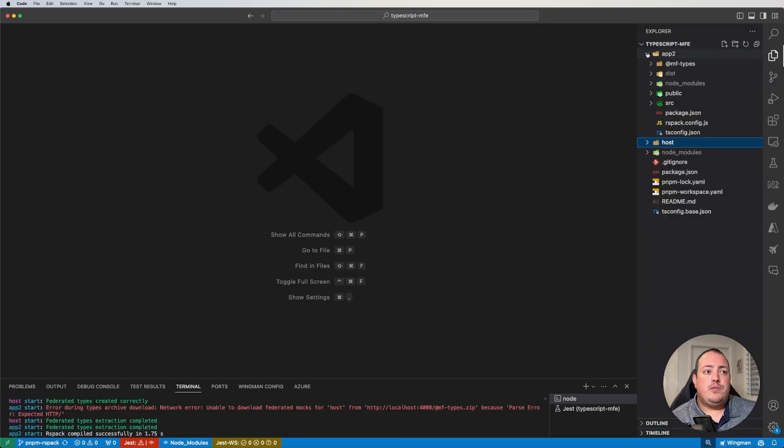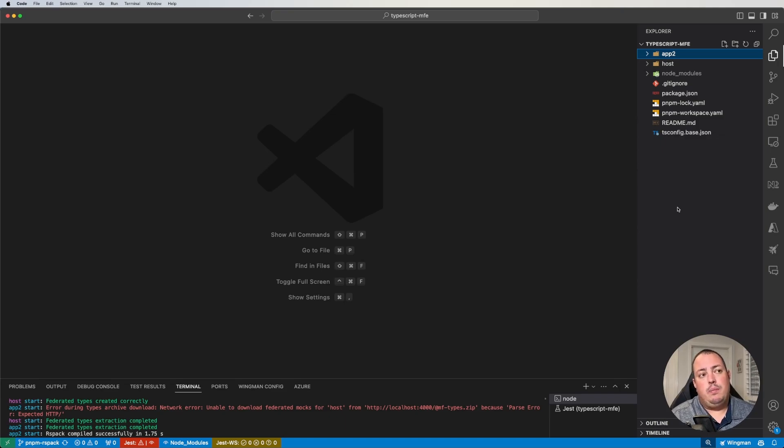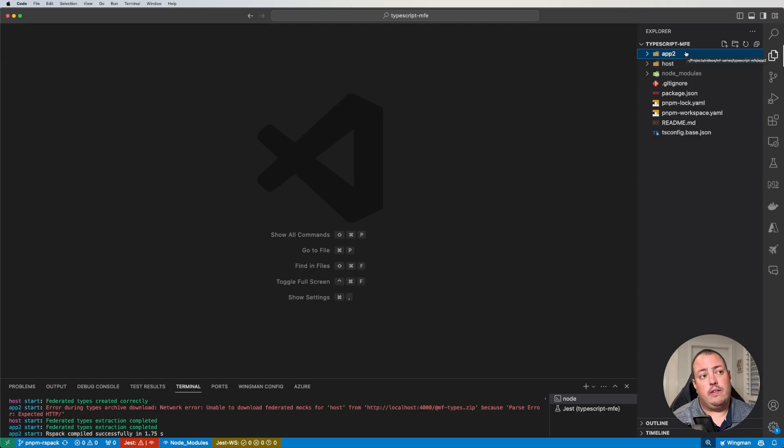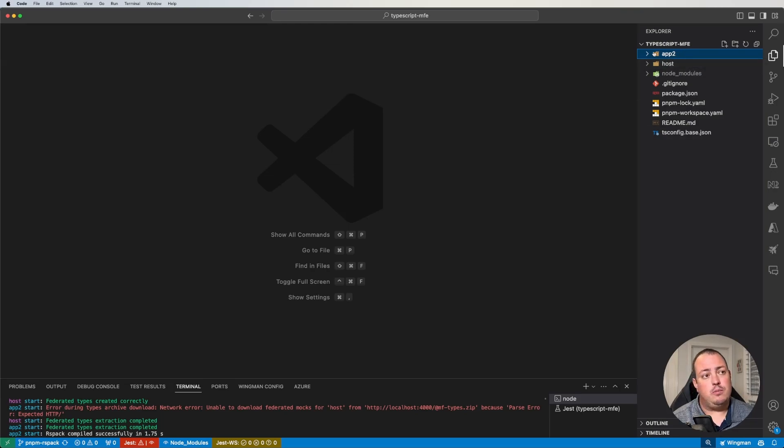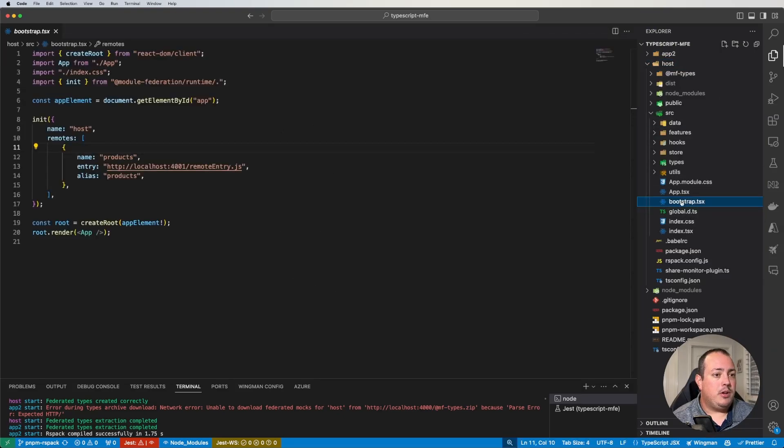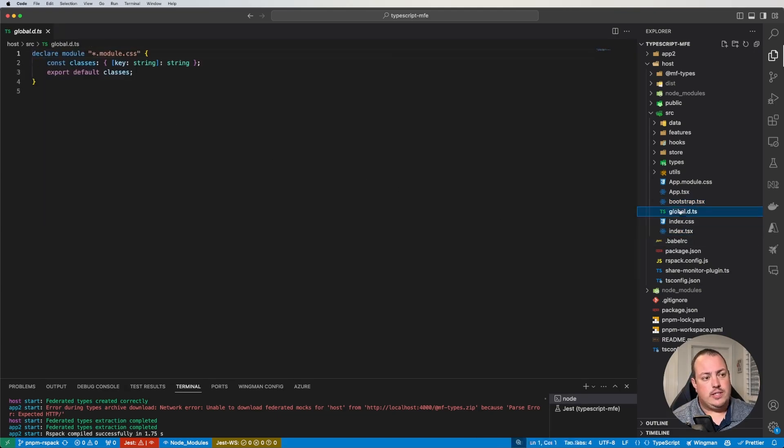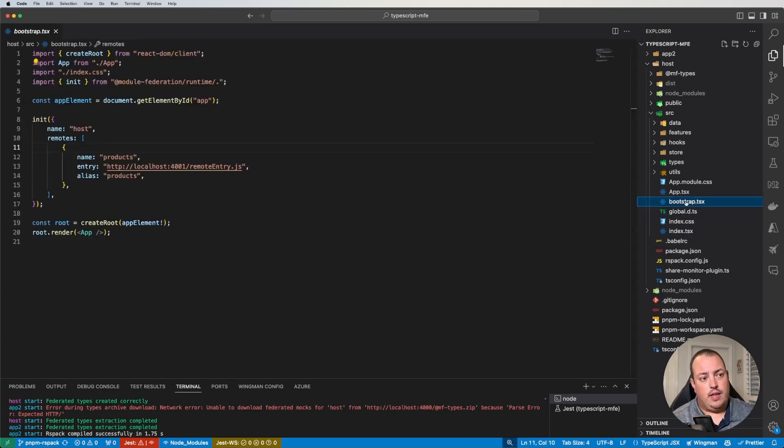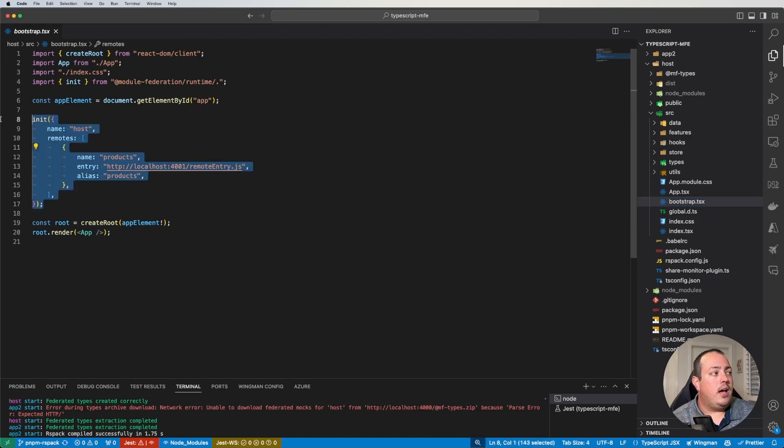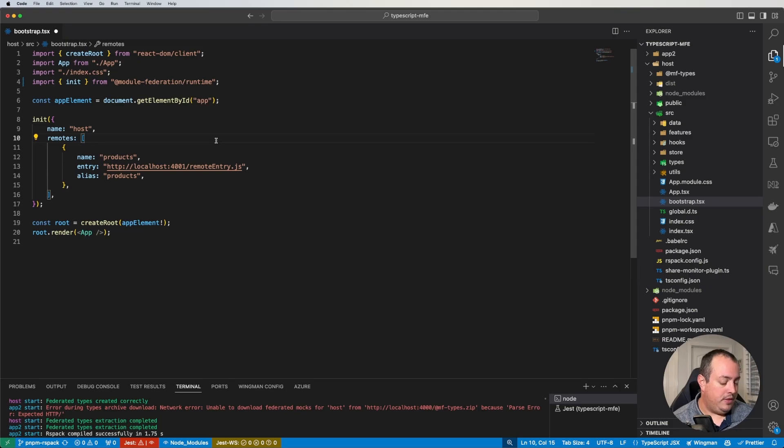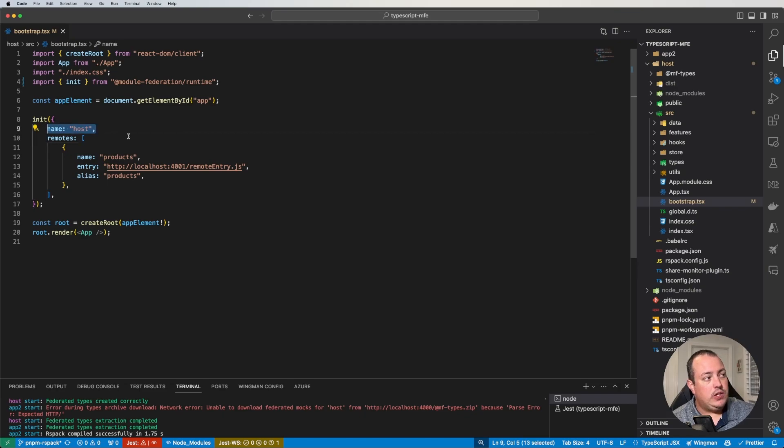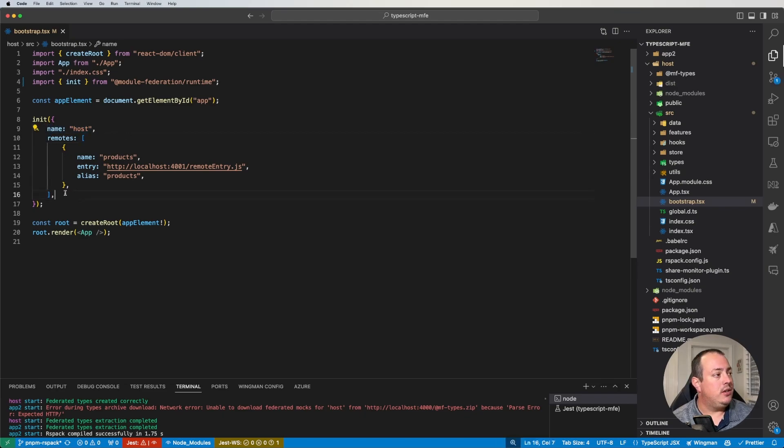From my previous videos, I'm using the same micro front-end project here. It's a monorepo, and it's got a host application called host, and it's got a remote application called products. The folder name's app2, but it's called products. When I go into this application, I'm going into my bootstrap file, which you're probably familiar from most federation setups, right? You've got that async boundary. I'm calling that init function, and this is coming off the runtime.